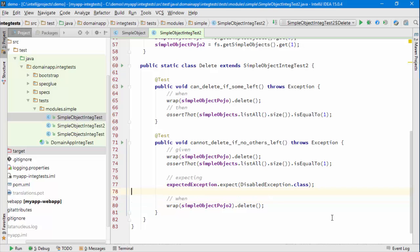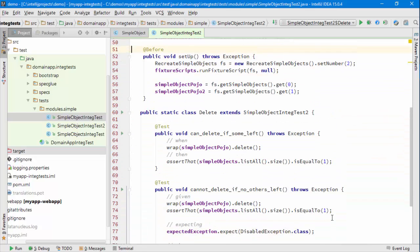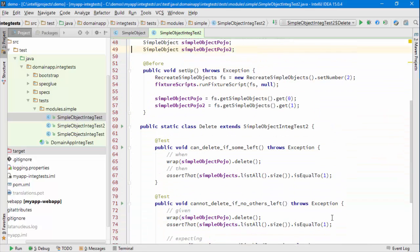So that's how we go about writing integration tests in Apache Isis. As ever, try it out. Give it a go. See how you get on. Thanks.